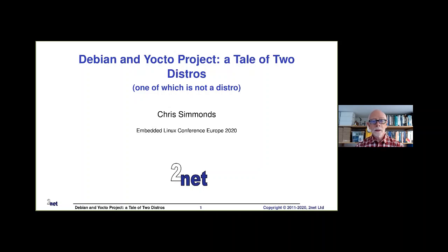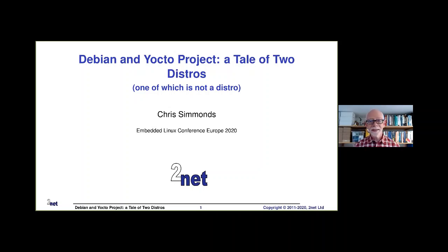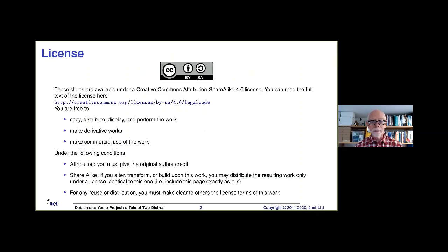Hello and welcome to this talk about Debian and Yocto project, a tale of two distros, one of which is not a distro. I shall explain. I'm Chris Simmons, and let's get on.